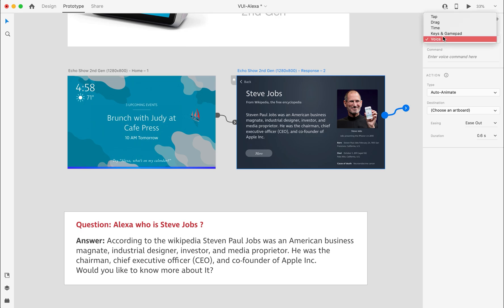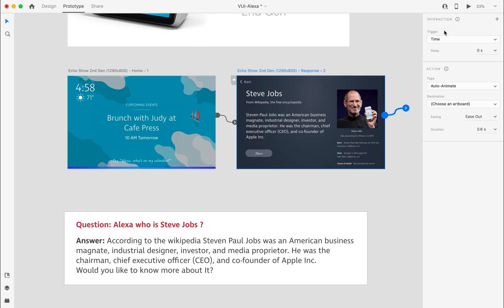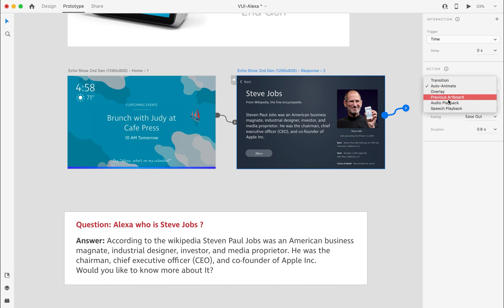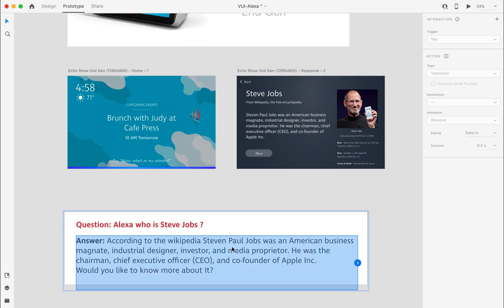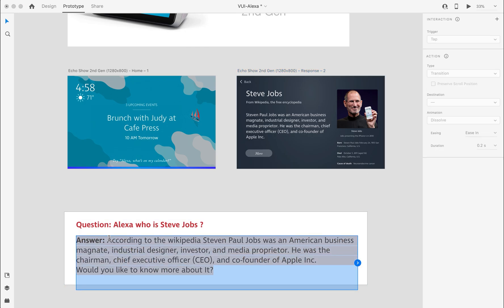Select the trigger as Time, the type as Speech Playback, choose the voice option, then copy the answer and paste it here.